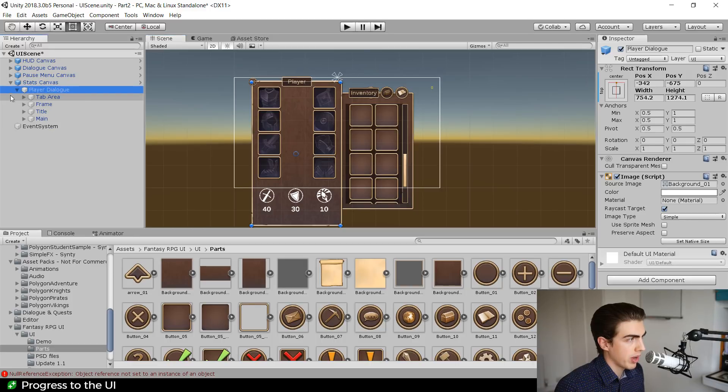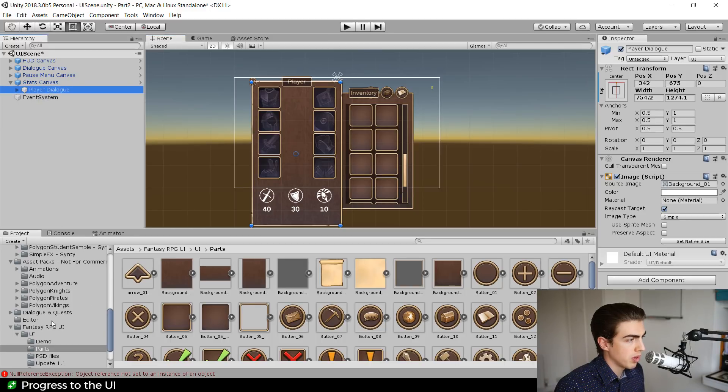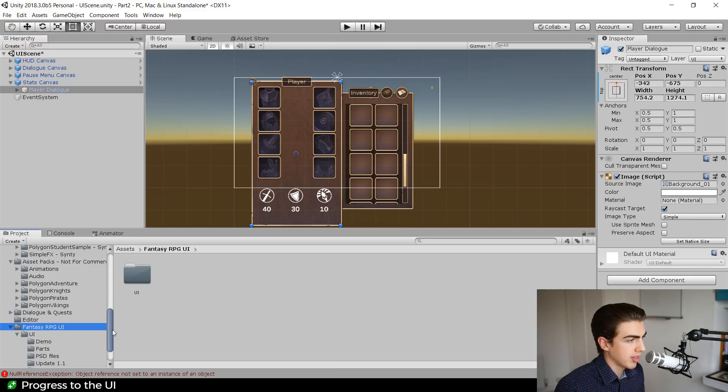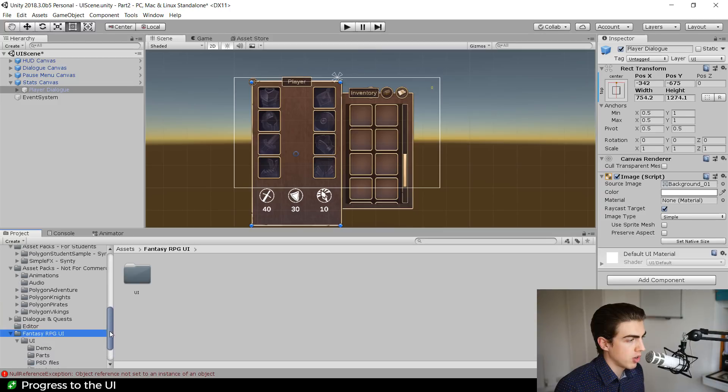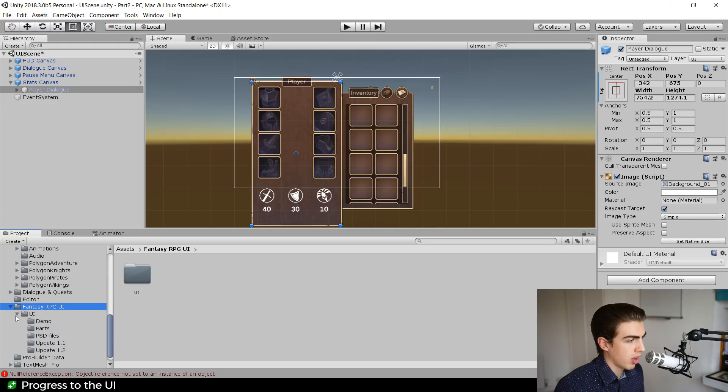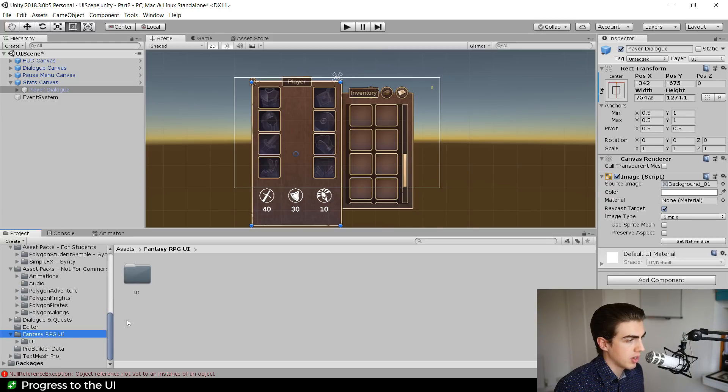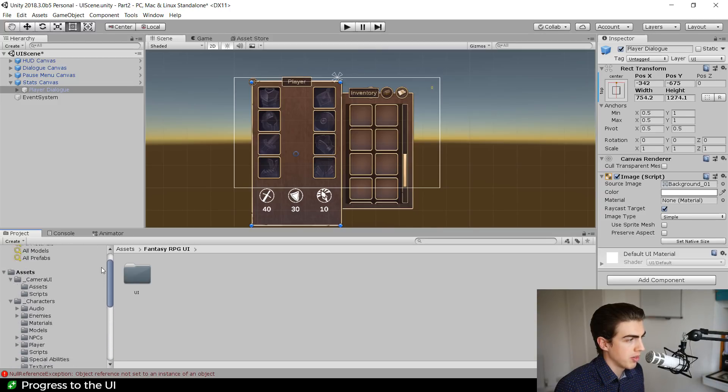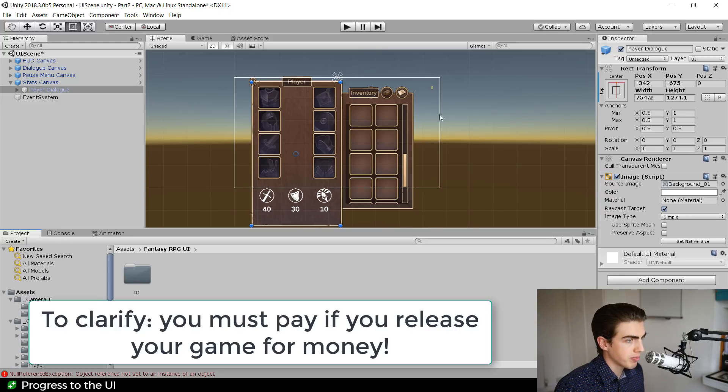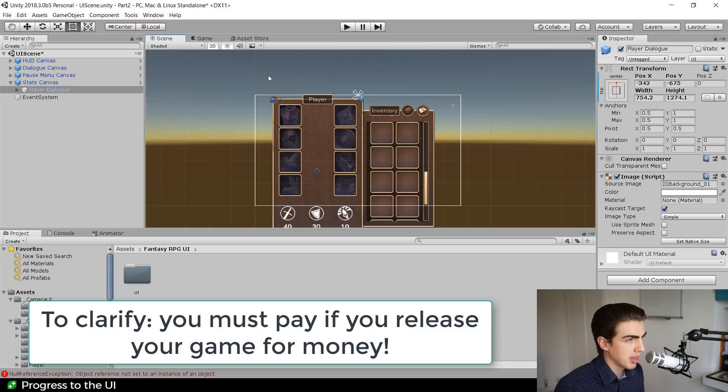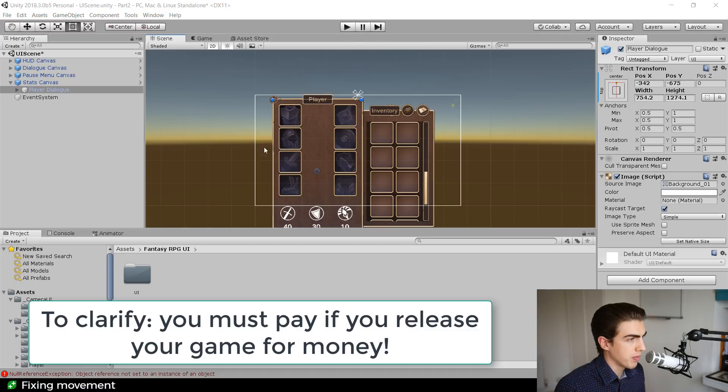By the way, all of these assets are for non-commercial use only. You cannot use them for free, so please be careful with that.